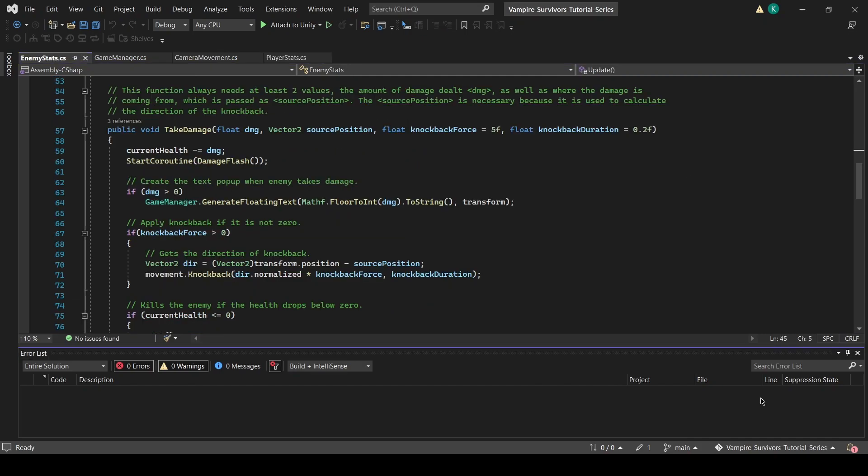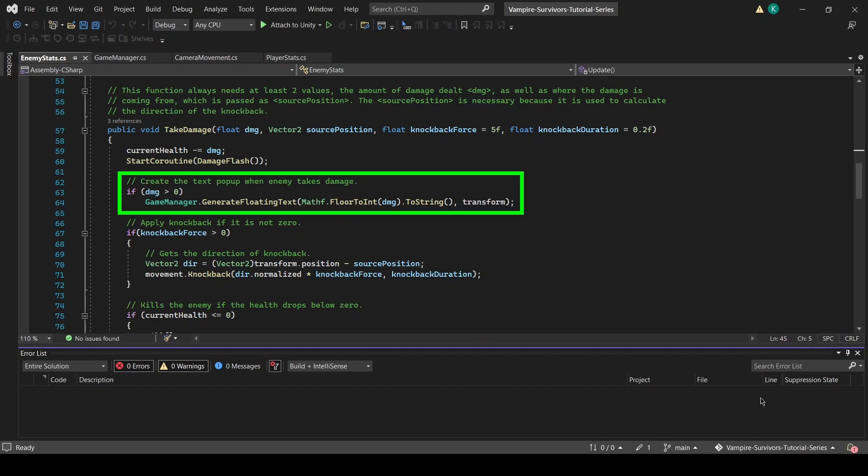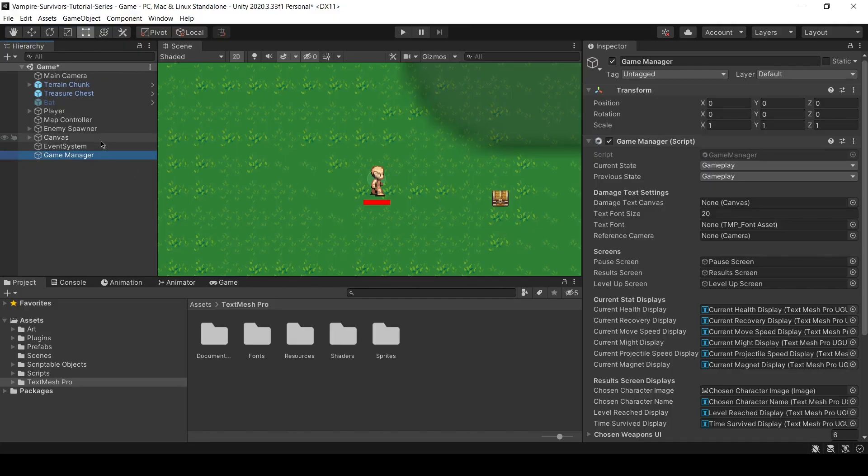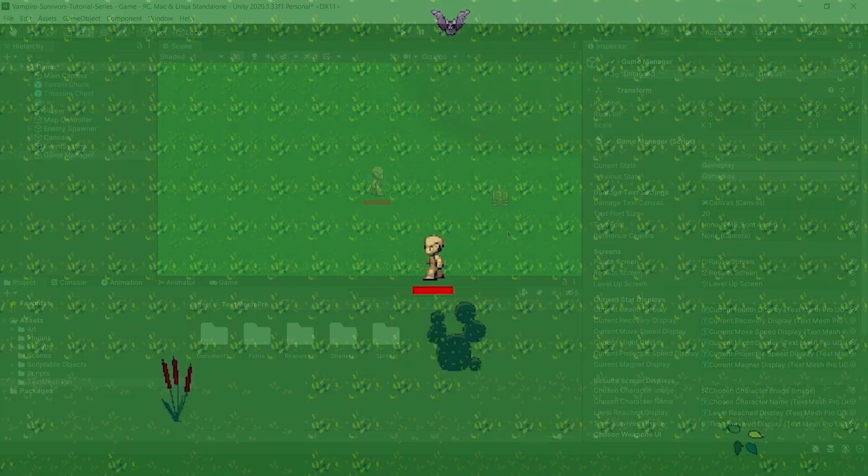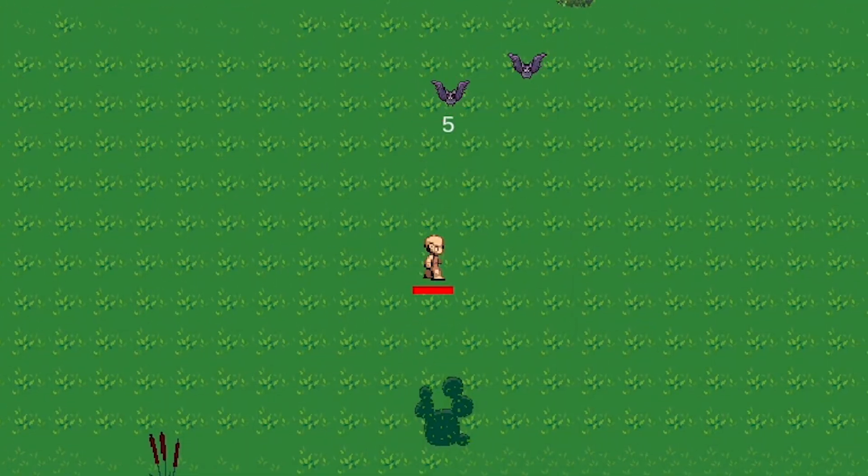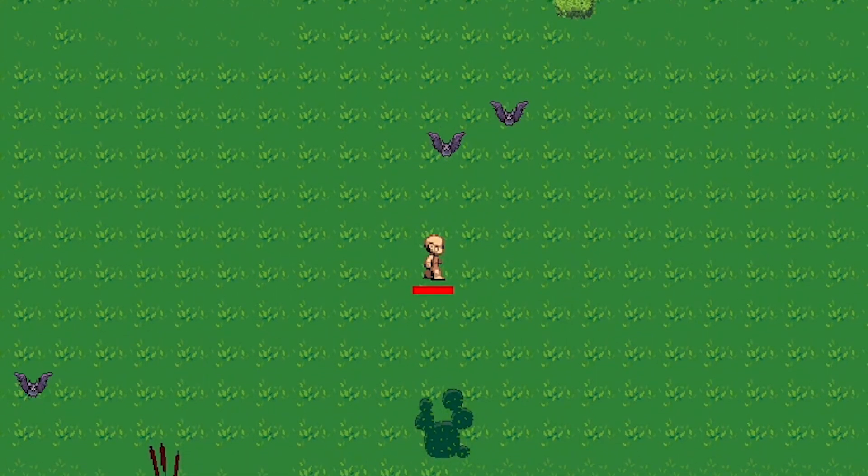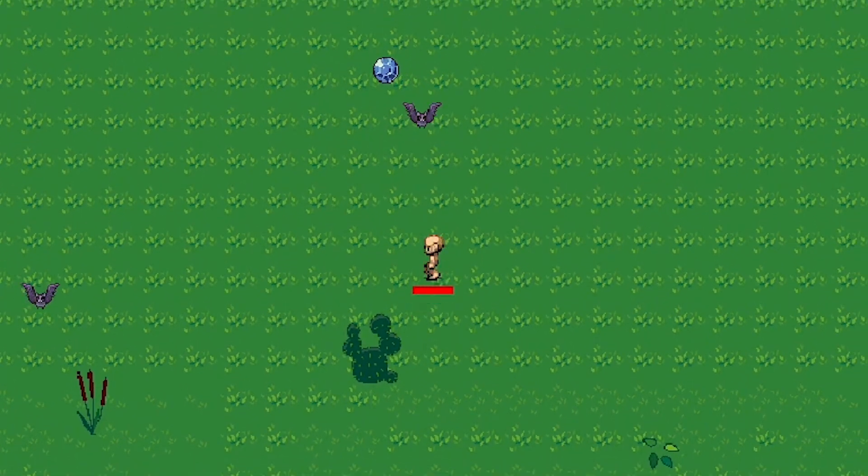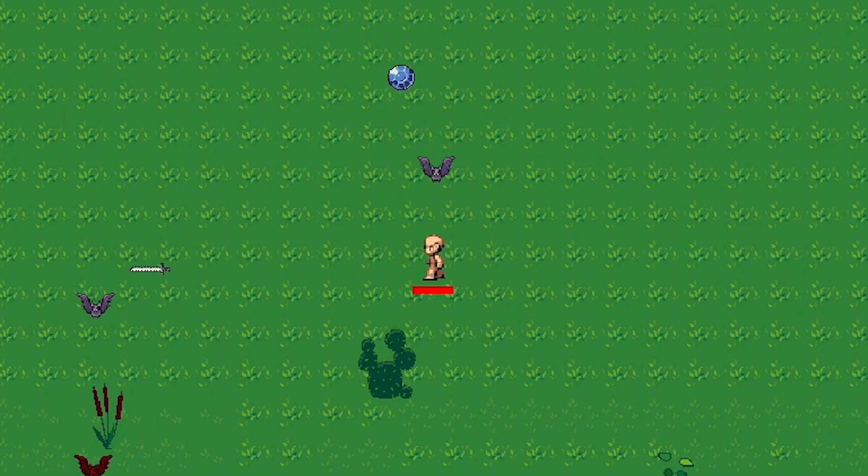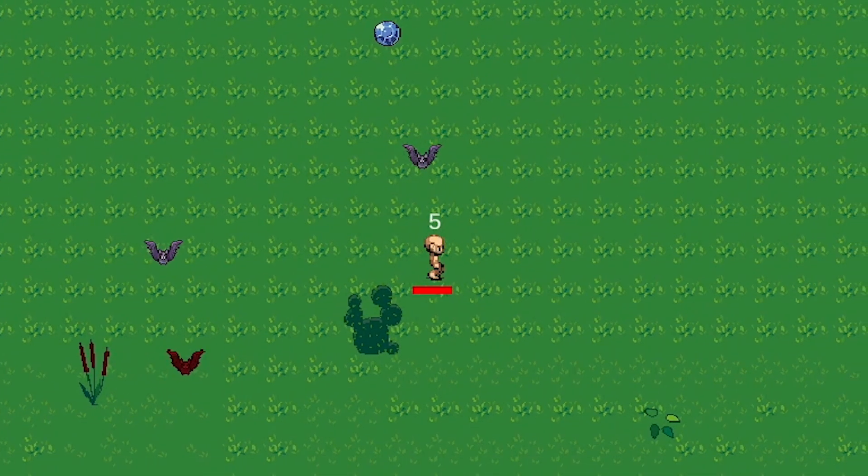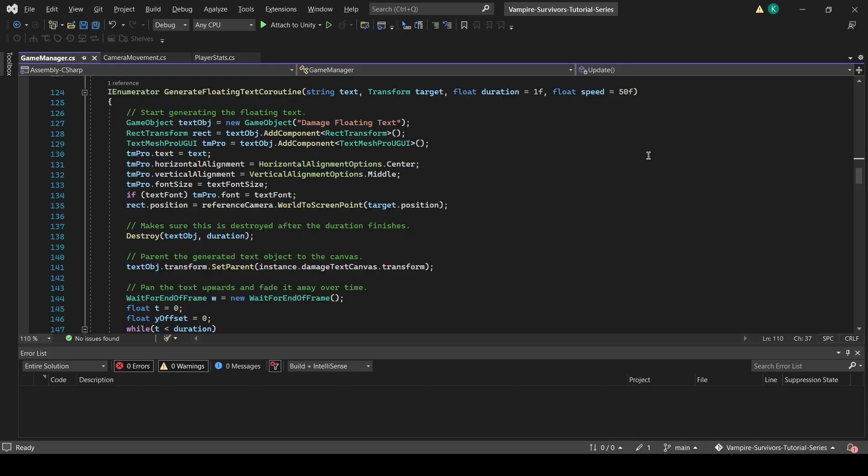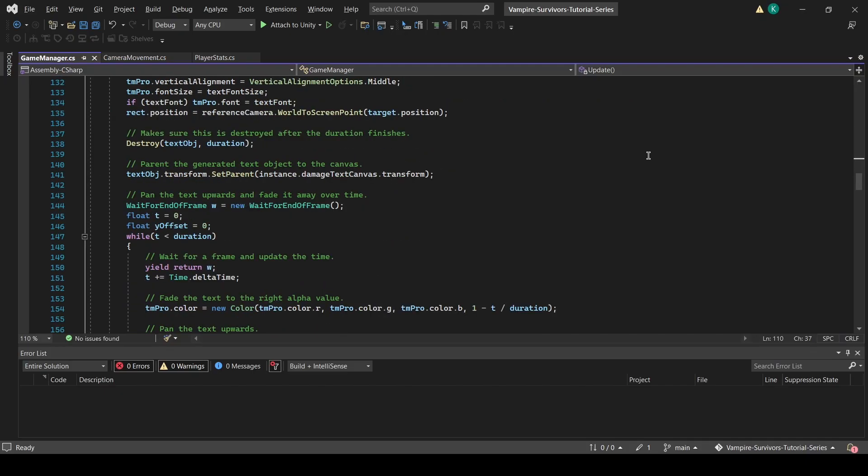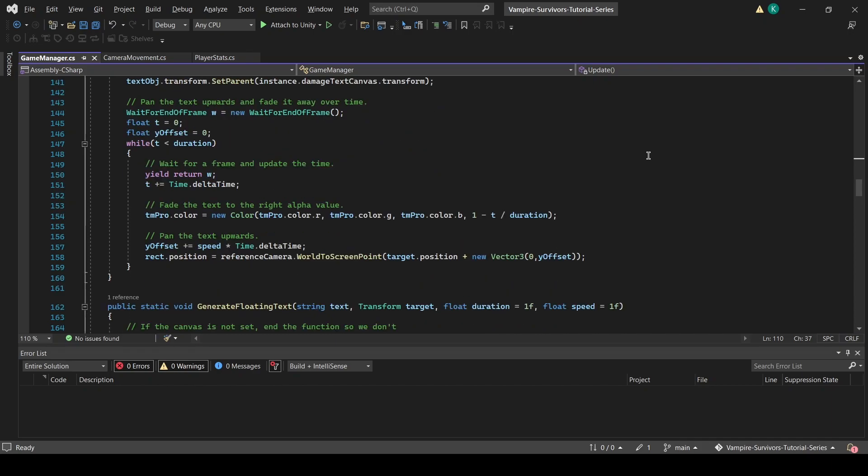Before I forget, head over to the enemy stat script and call the function here. We will only call the function if damage is more than zero. Don't forget to assign the damage text canvas in the inspector. Up to this point, if you call this function, floating text will appear on a game object of your choice, but it will not animate.